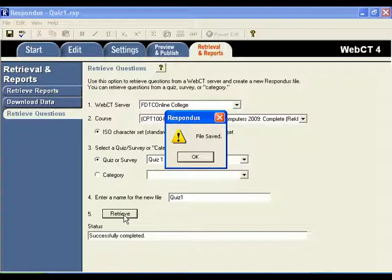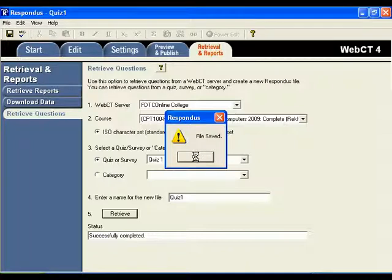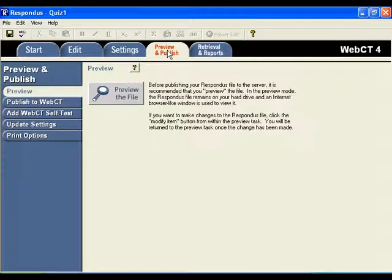You should see a box that pops up in the center of your screen that says Respondus. The file has been saved. So click OK. Now let's publish this information to WebCT into the second course. So click on Preview and Publish.